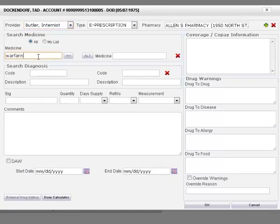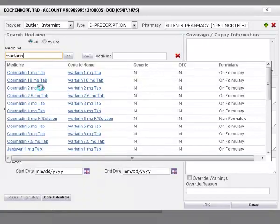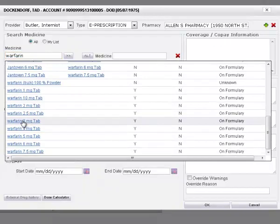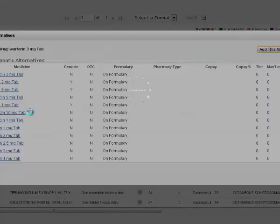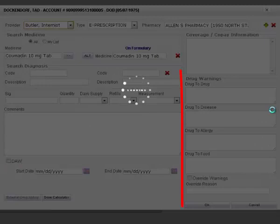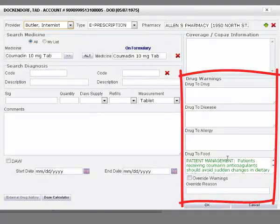Now enter the medicine name by searching in all or my list. The system will automatically check the drug from the drug database and will alert you for the drug to drug, drug to disease, drug to allergy, and drug to food warnings.